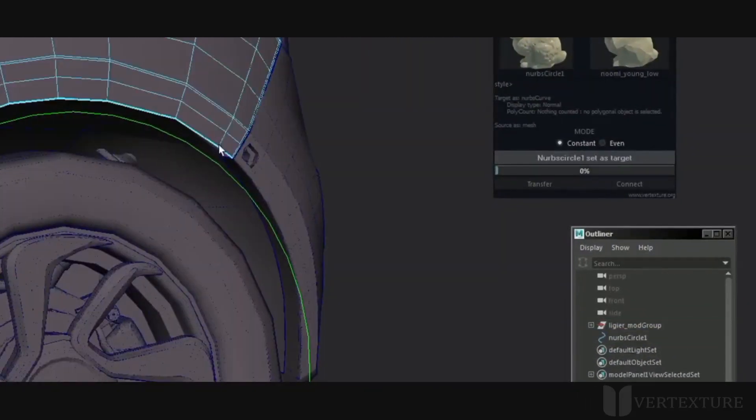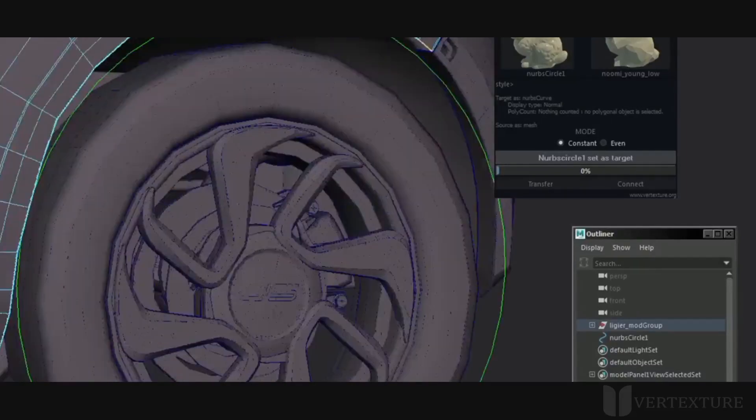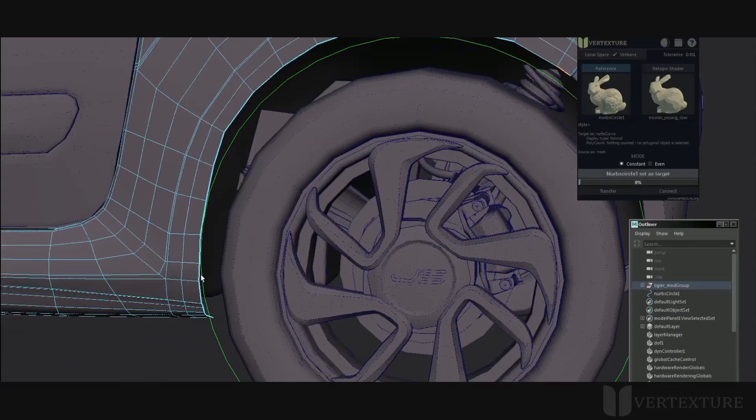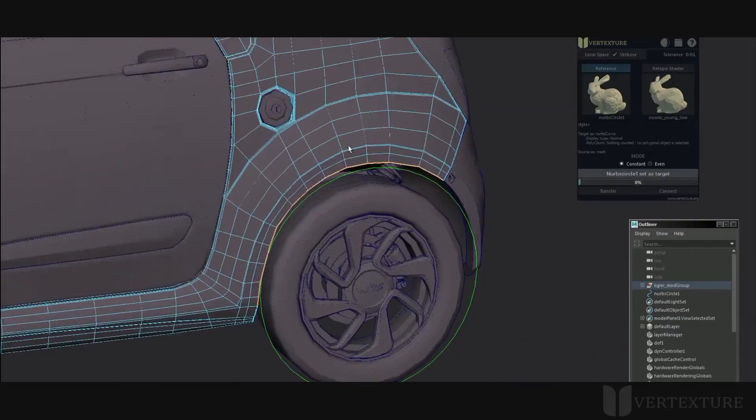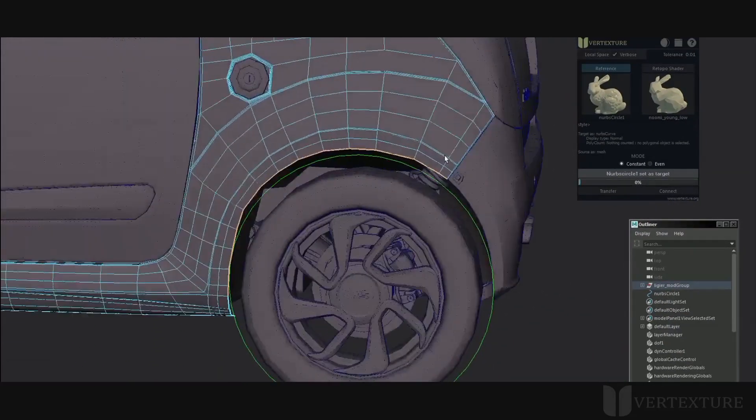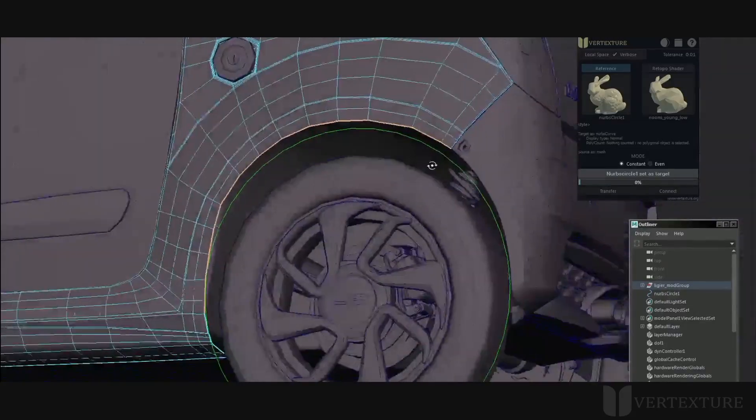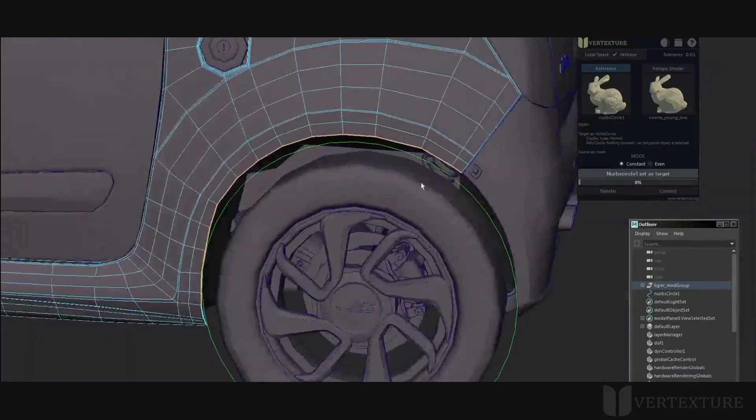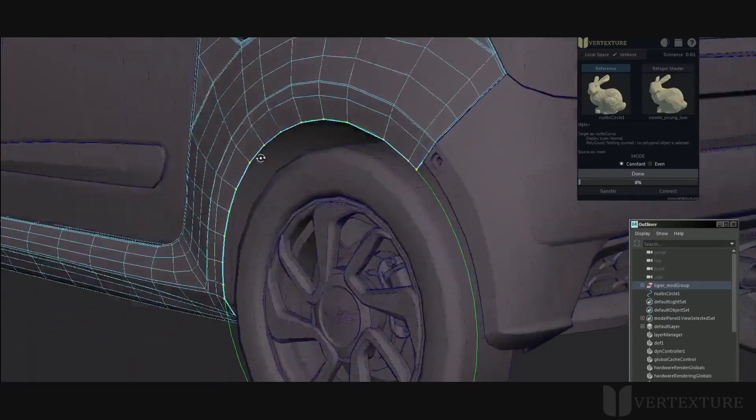Select the source components to snap them on the specified curve. The process is similar as before. Click transfer and voila!